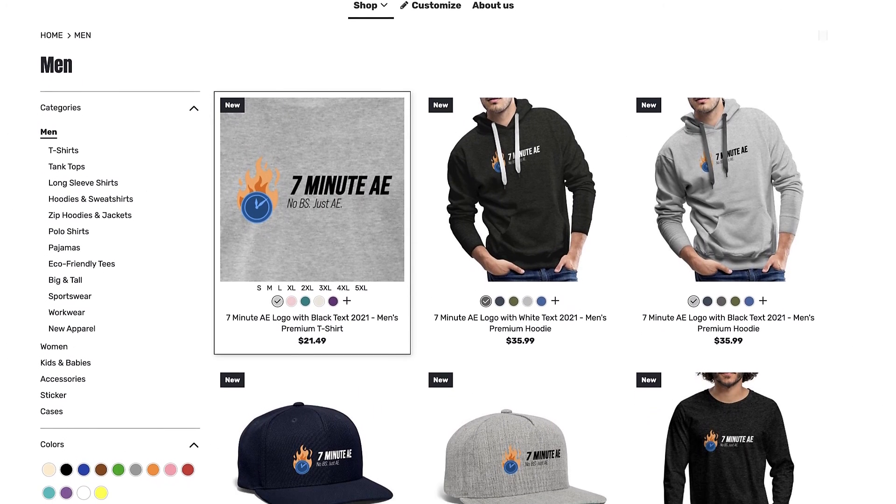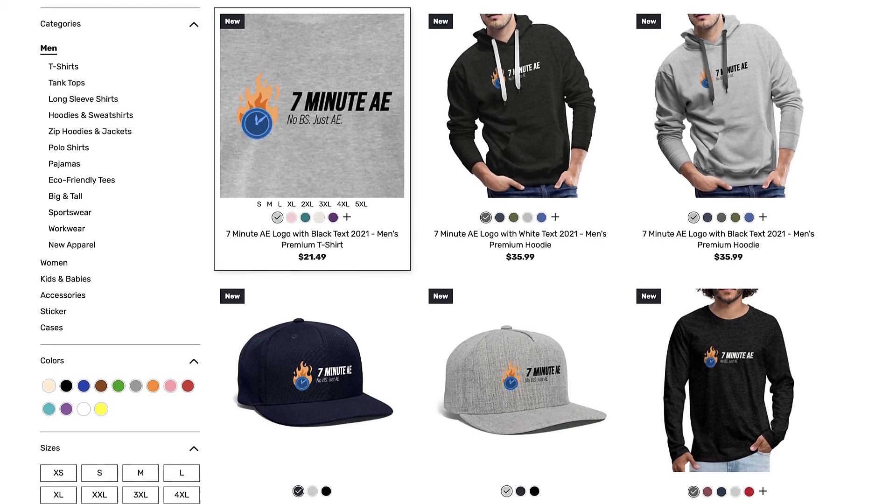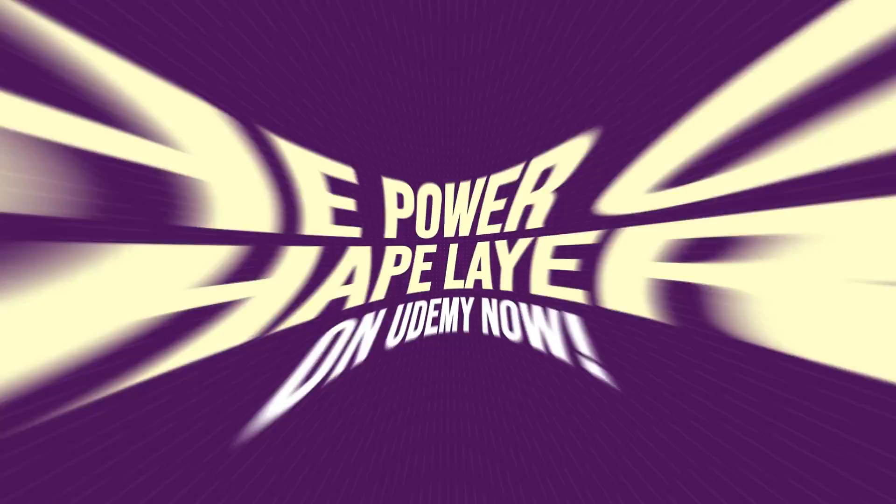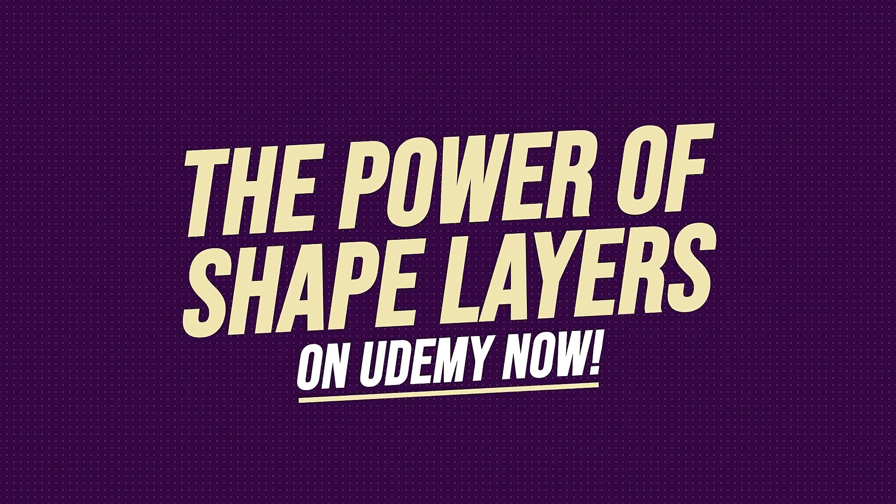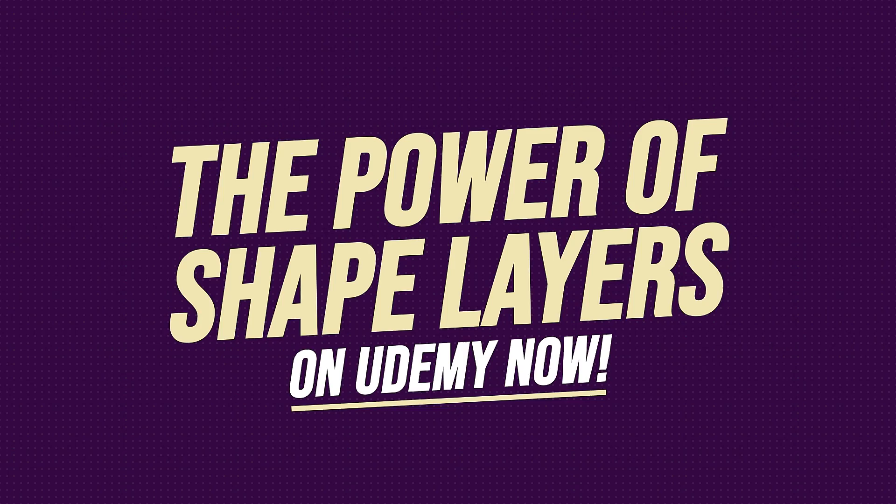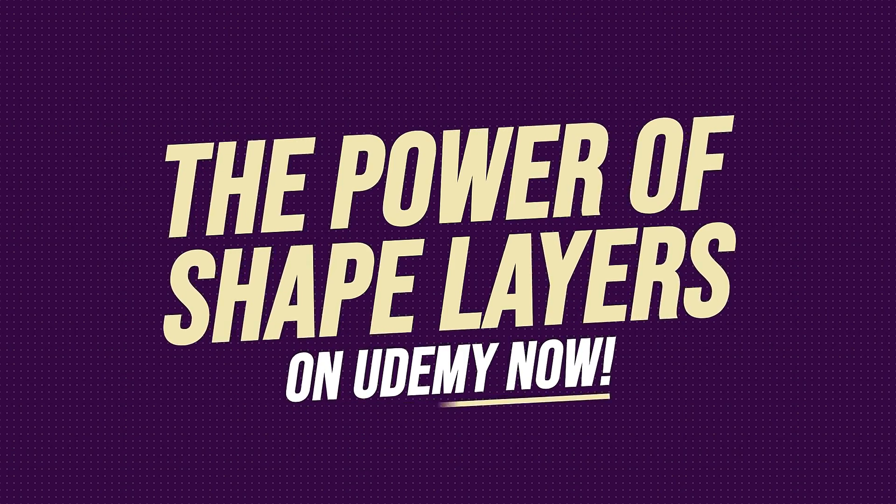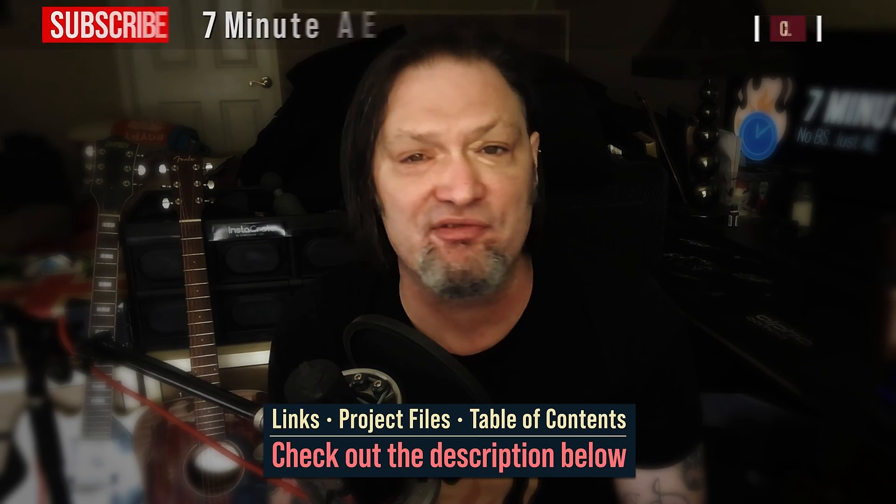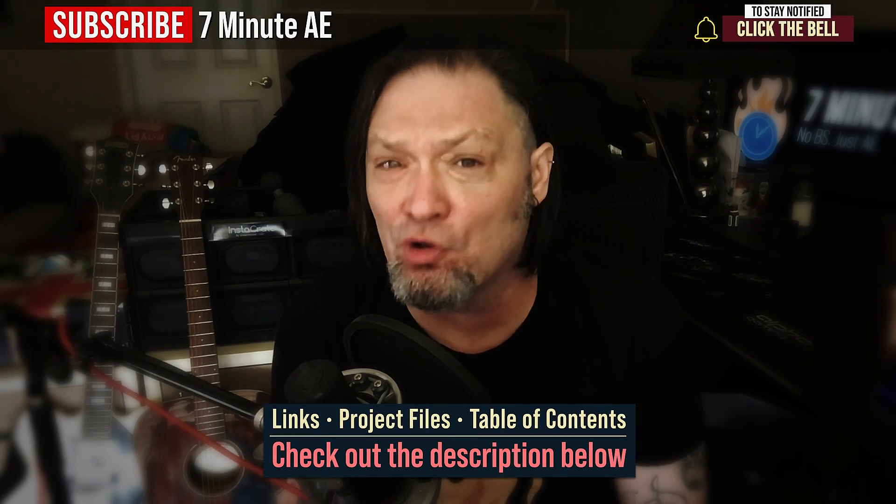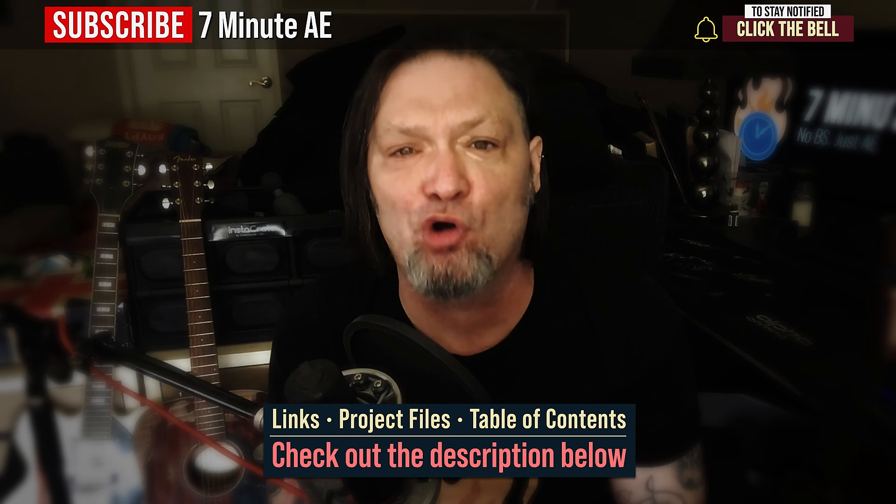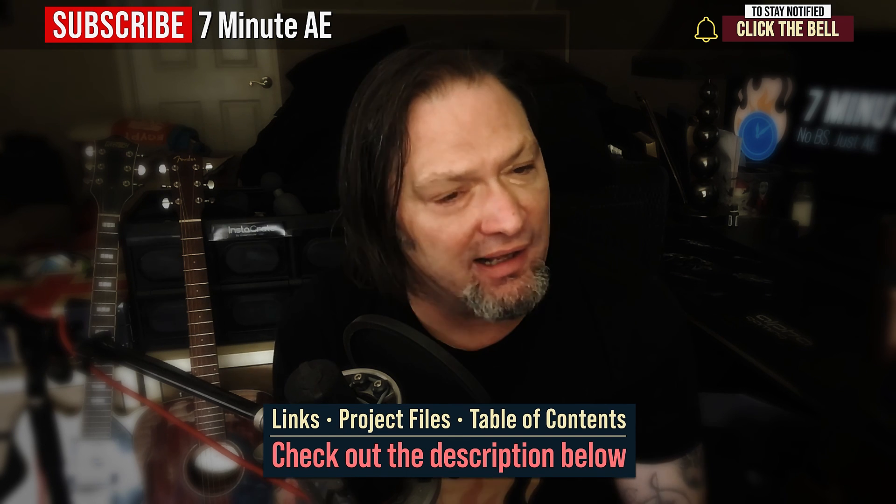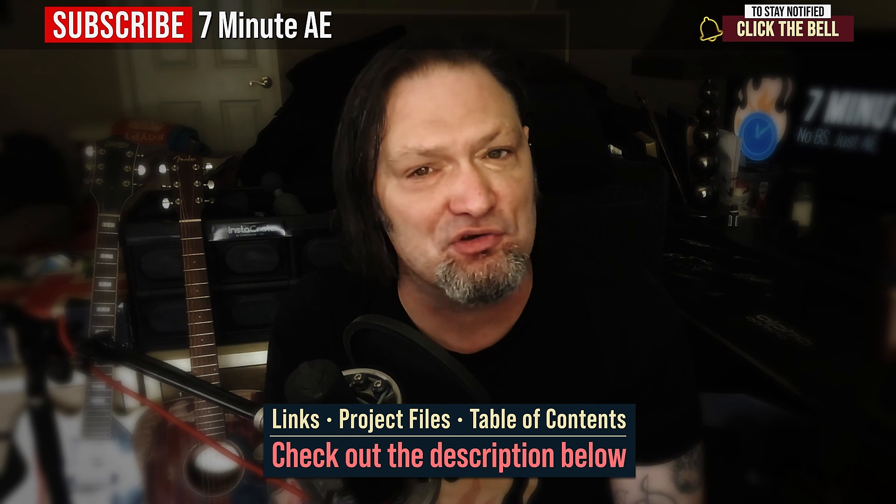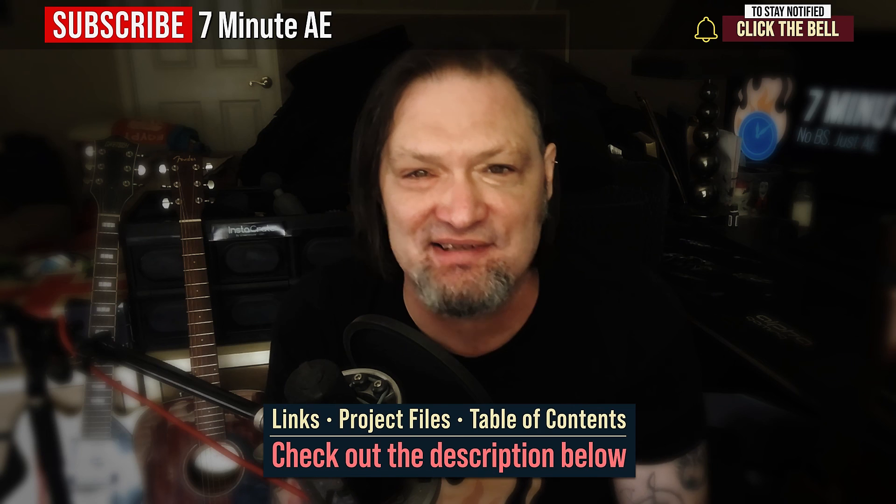Support our channel by getting your 7-minute AE merch today at our online store. And sign up for my Udemy course, The Power of Shape Layers, guaranteed to make you a shape layer rock star. The link to that course, to our 7-minute AE store, and the project files for this episode are all in the description below. As always, thank you so much for watching, and I'll see you next time.